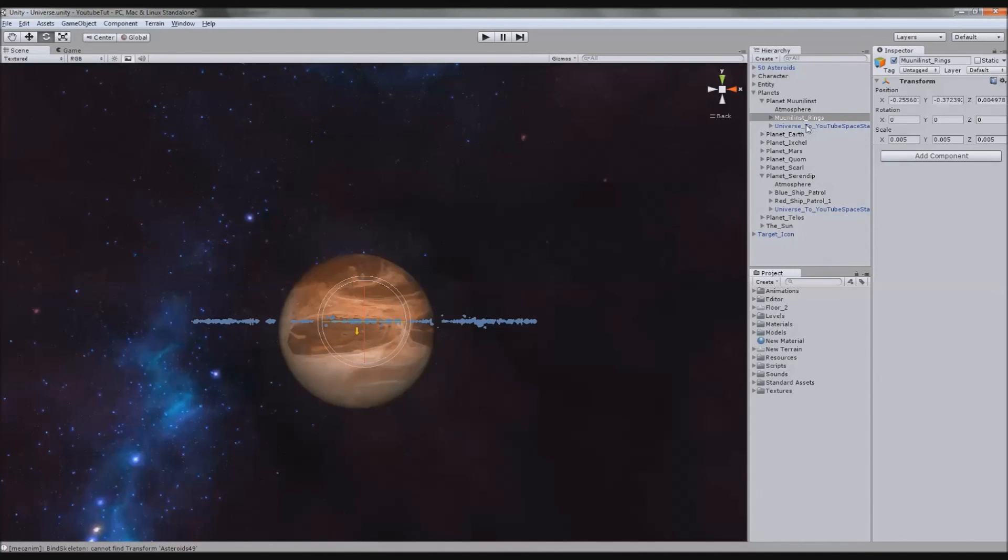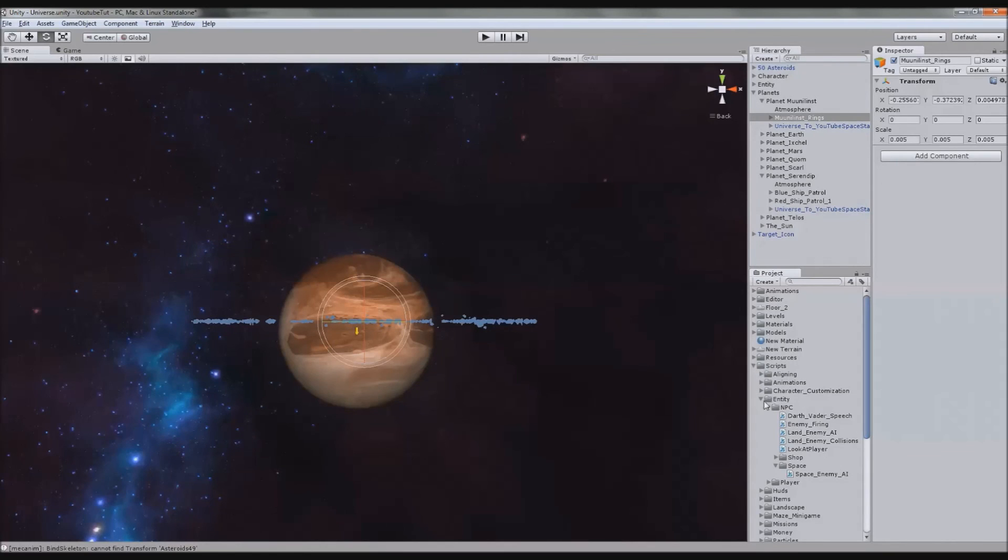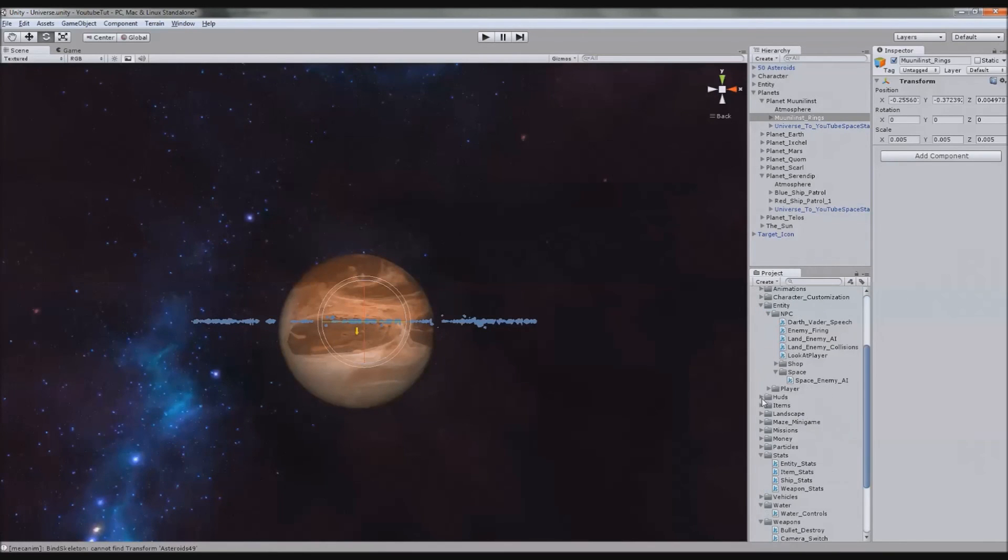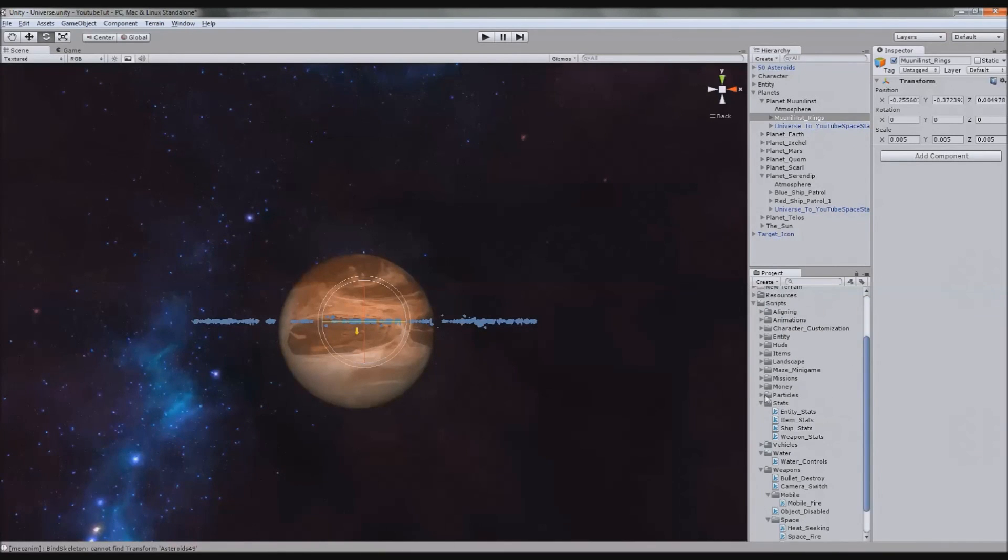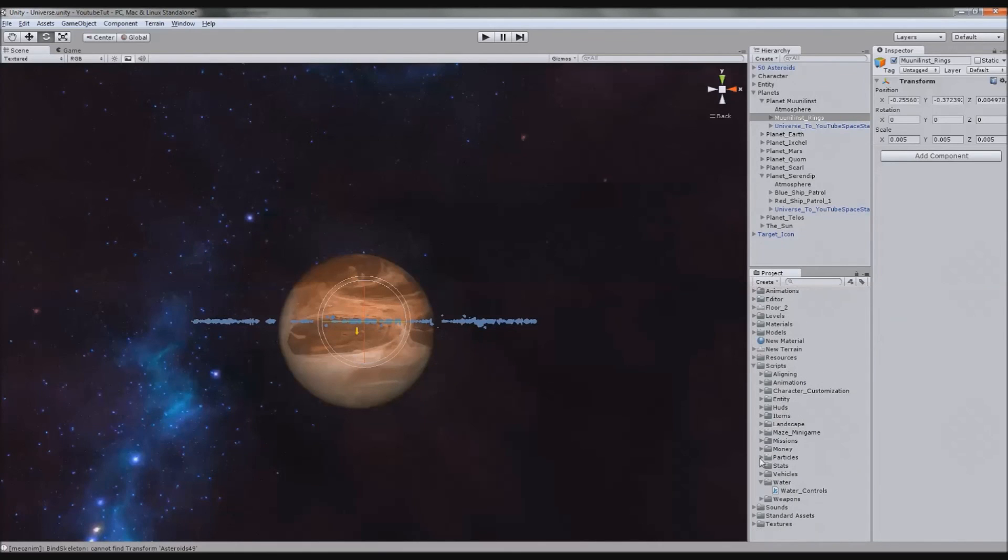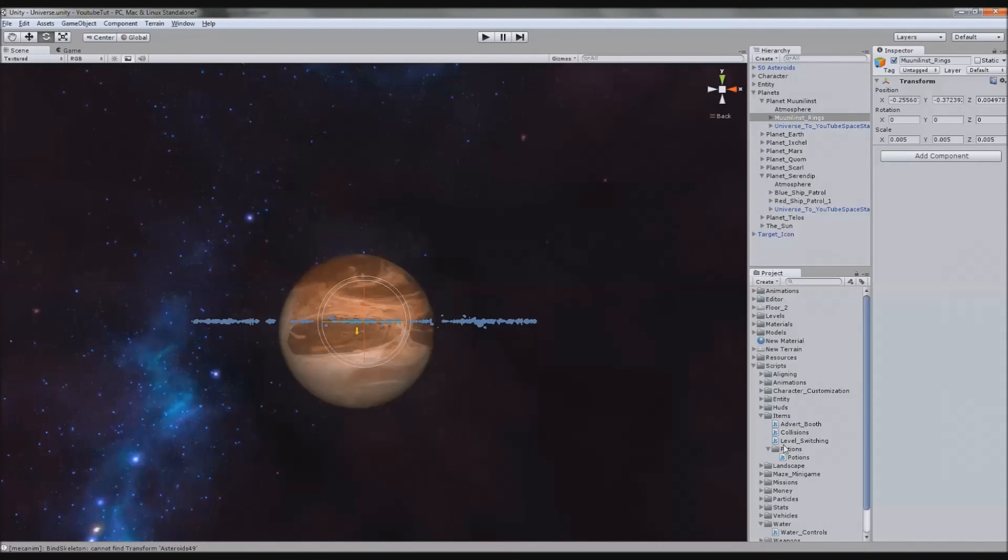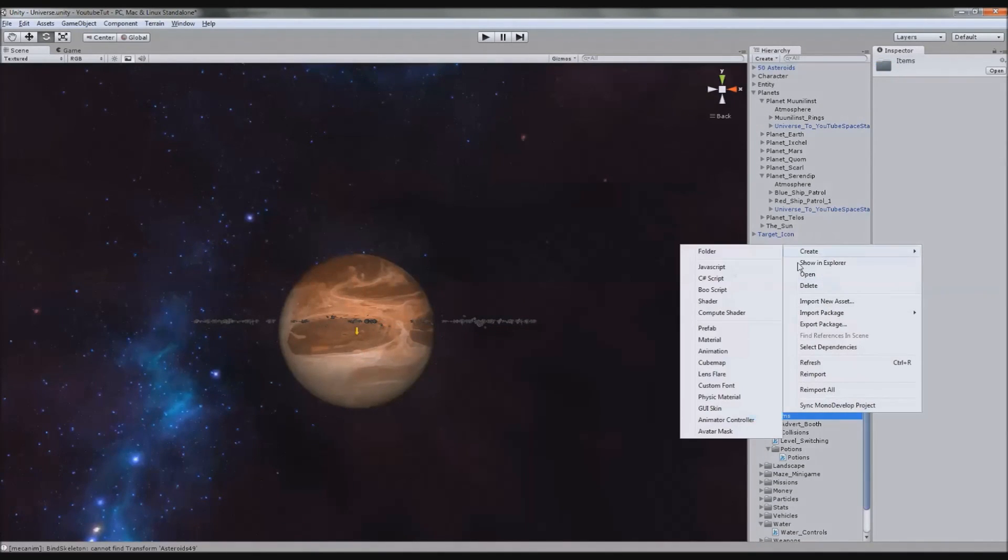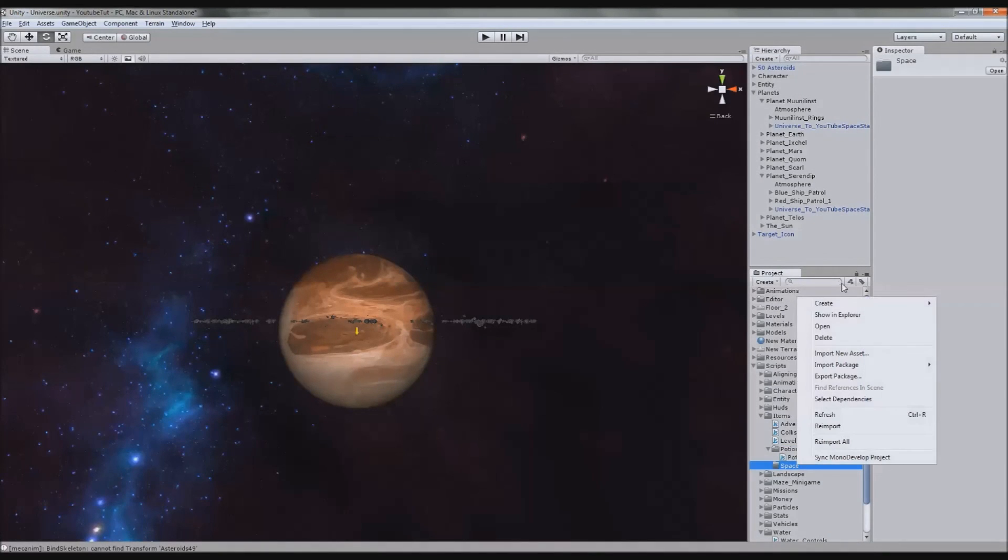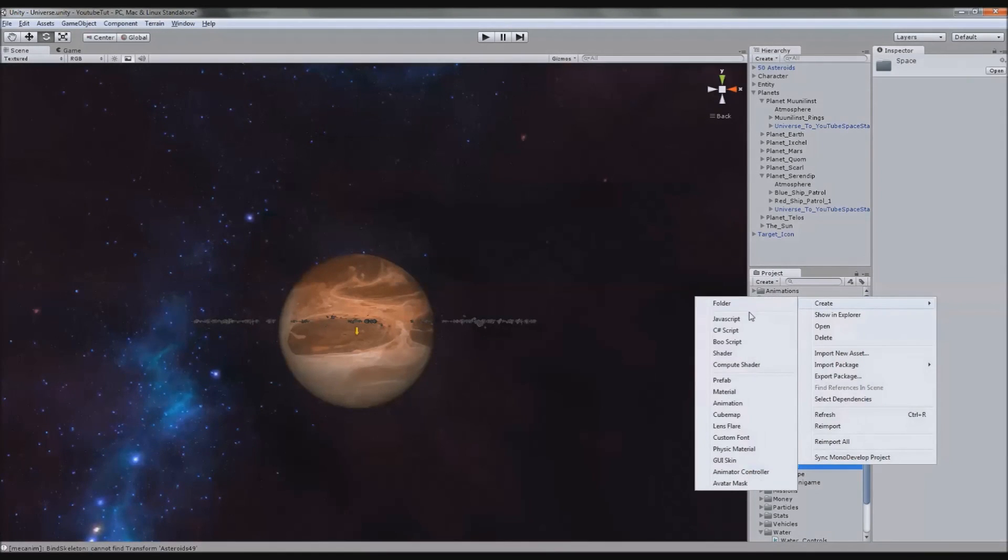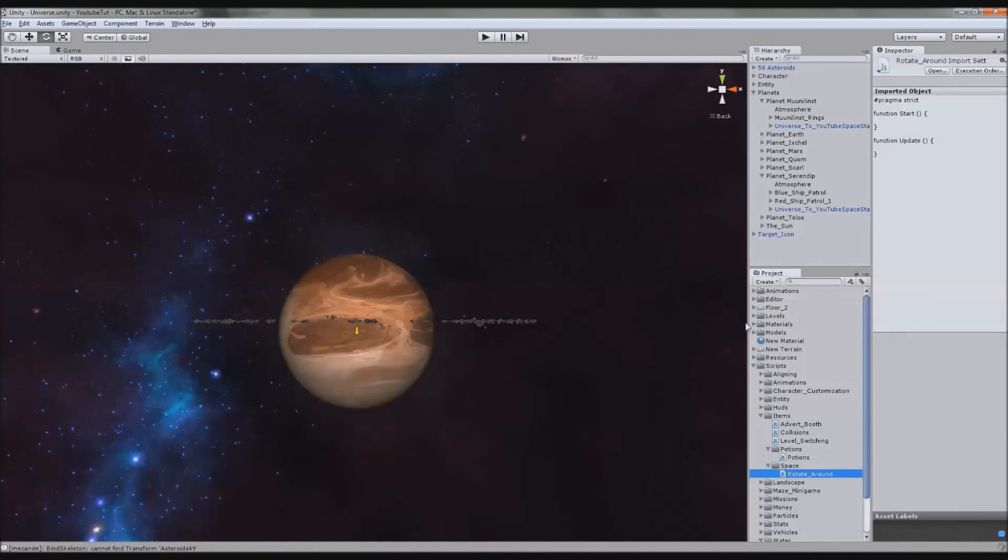We now need to make it actually rotate around. Rotating is a script we might use quite a lot. So if we're getting in the atmosphere, we can activate it so it starts pulling us in one day. Not yet, though. So I'm going to go to scripts folder and find items. I'm going to put it in space. So right-click, create folder, space. And in here, I'm just going to call it rotate around. Just like that.